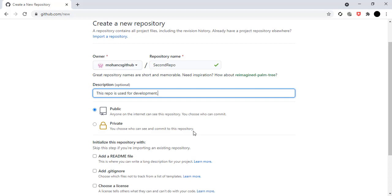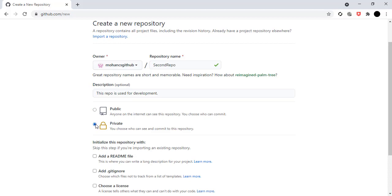If you select a private repo, you have to choose who can see and modify the code. If I choose the private repo, I have to select users and give them proper access, like read and write access. For now, I'll select the public repo option.